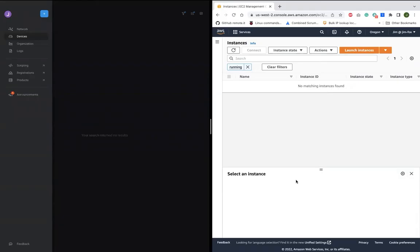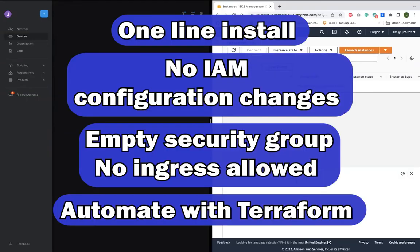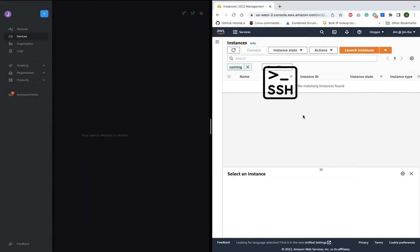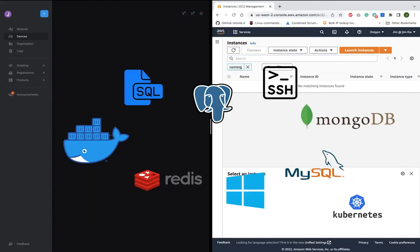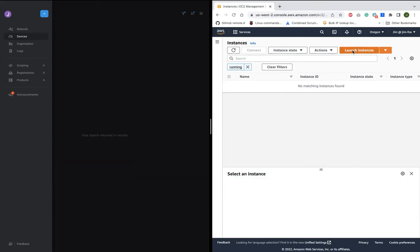I'm going to show you how to use Remote.it to launch an AWS EC2 instance that has zero trust command line access built in from the moment the instance boots. And you can do the same thing for servers, databases, Kubernetes, web apps, desktop, or whatever cloud services you use.